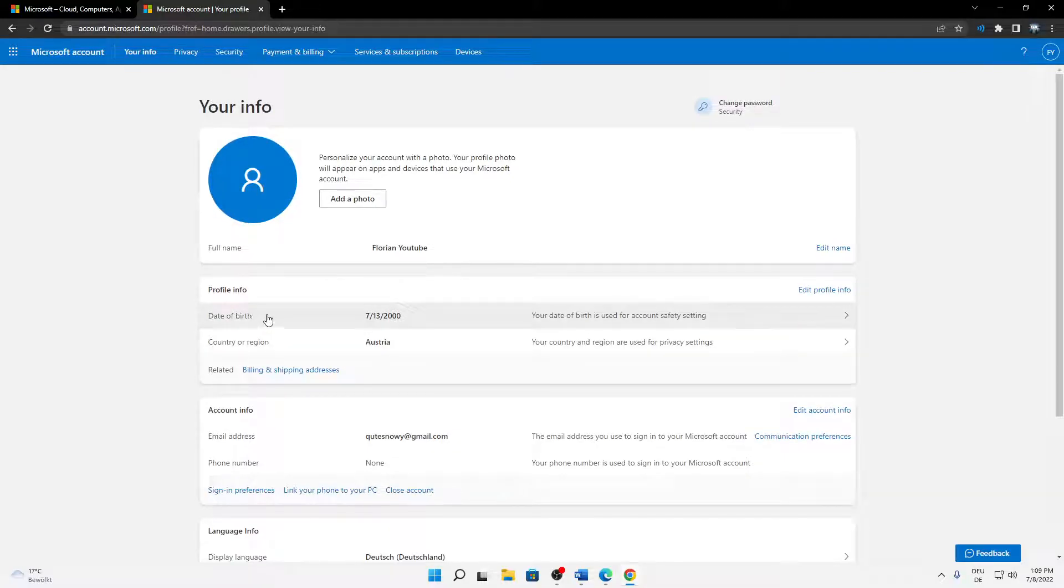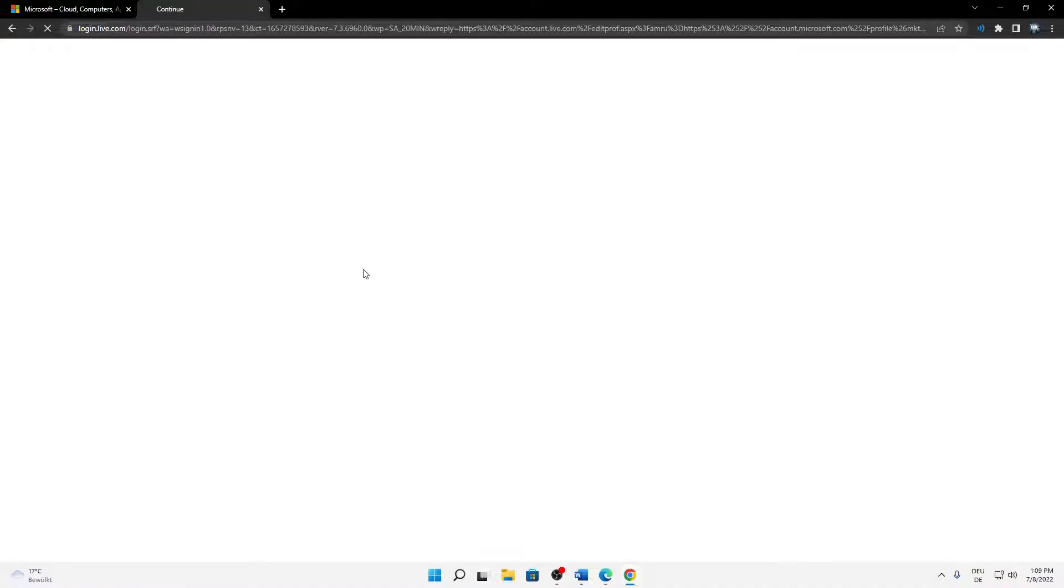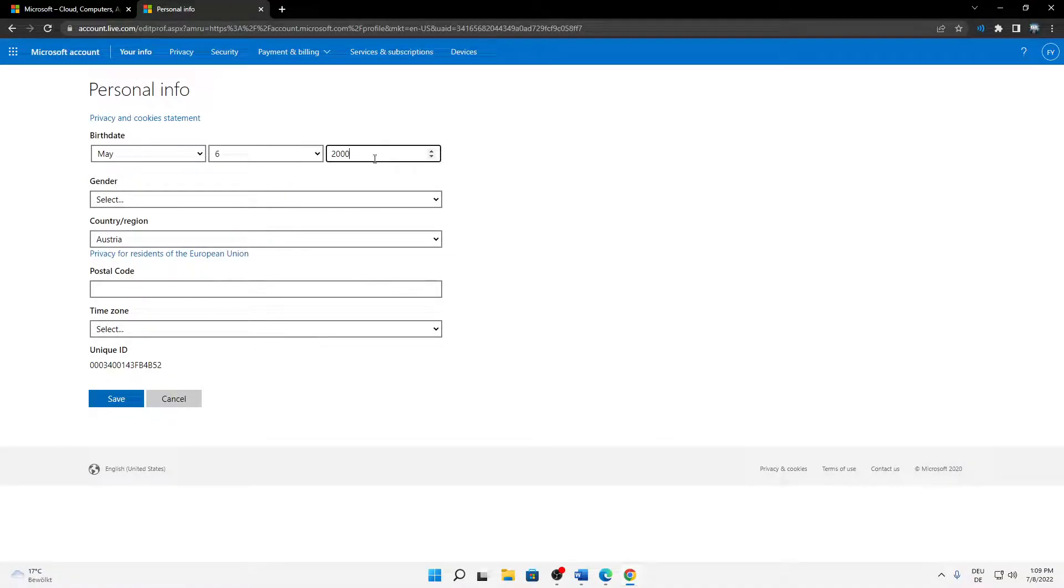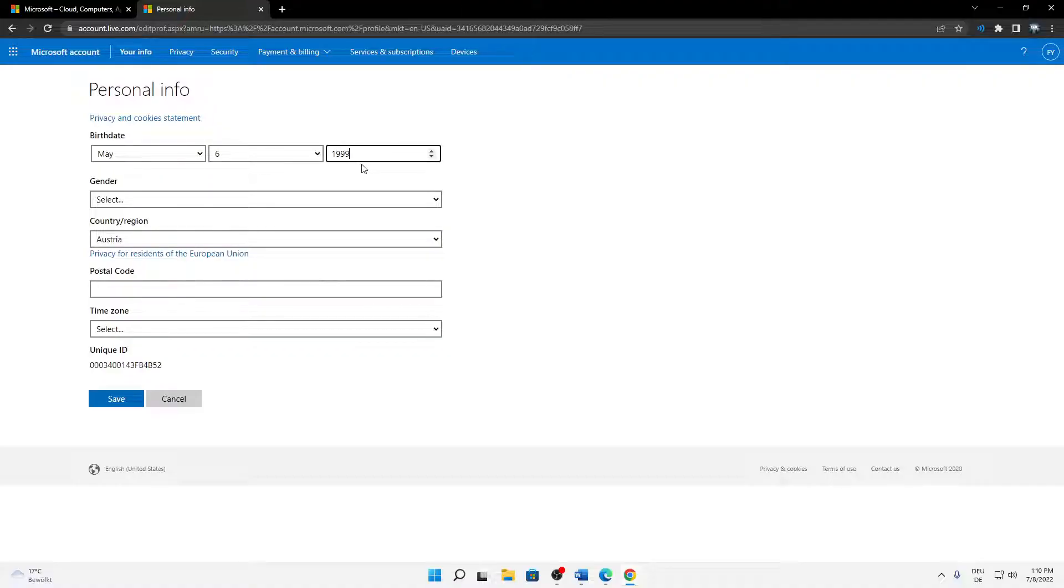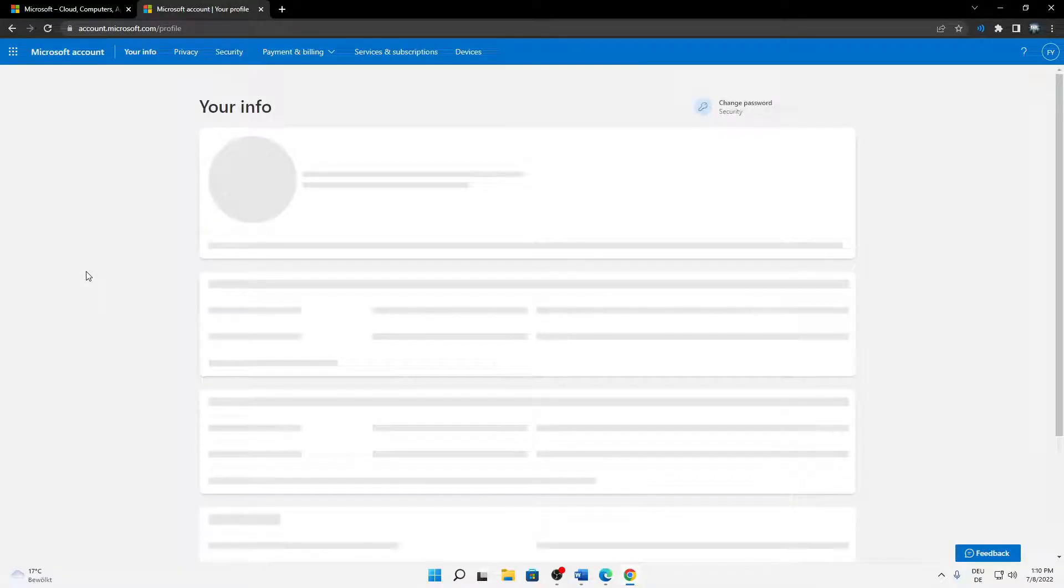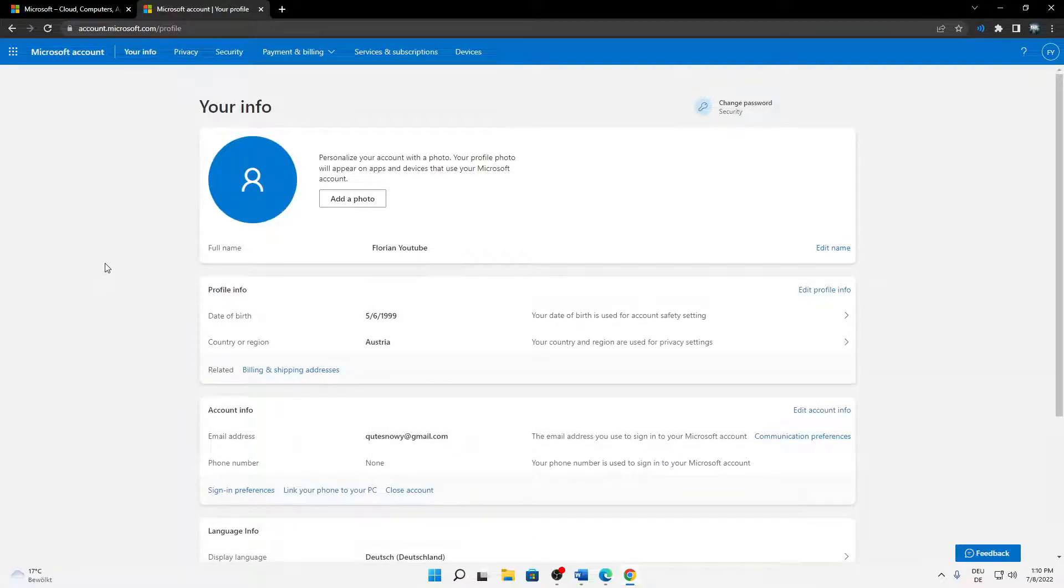And then just click on Date of Birth and here just change your date of birth however you want it, and then just click on Save.